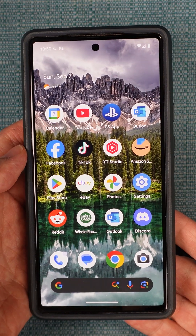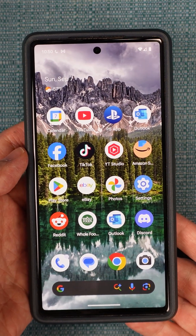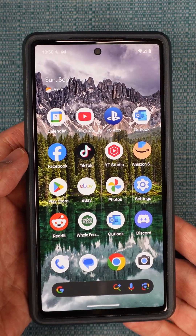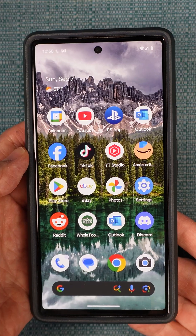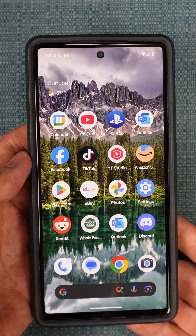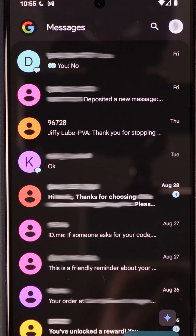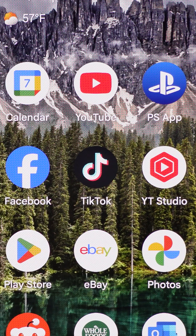I'm about to show you how to set up different notification sounds for different applications on an Android phone similar to mine. I'll also show you how to set up certain sounds for certain people when they send you a text.